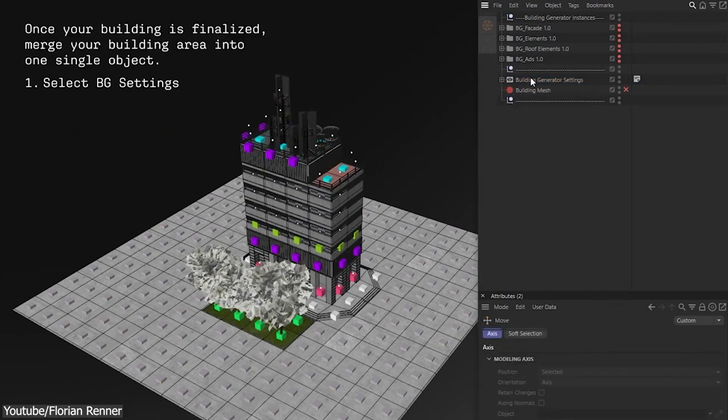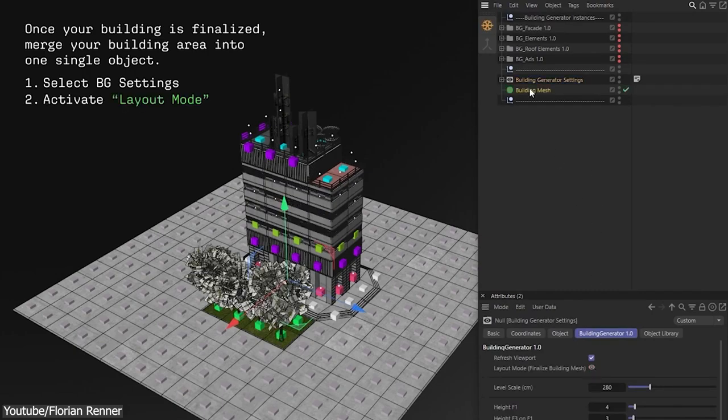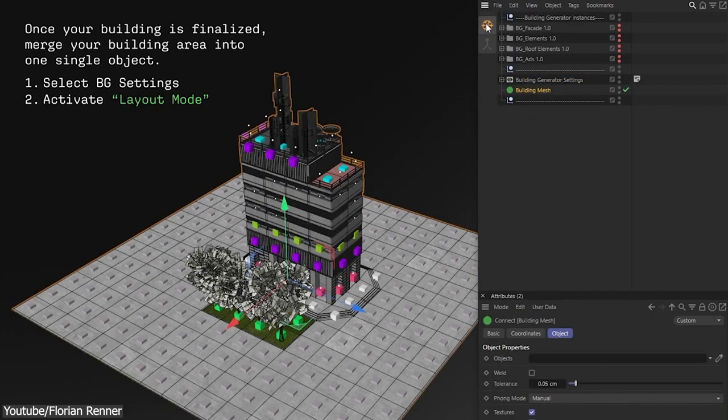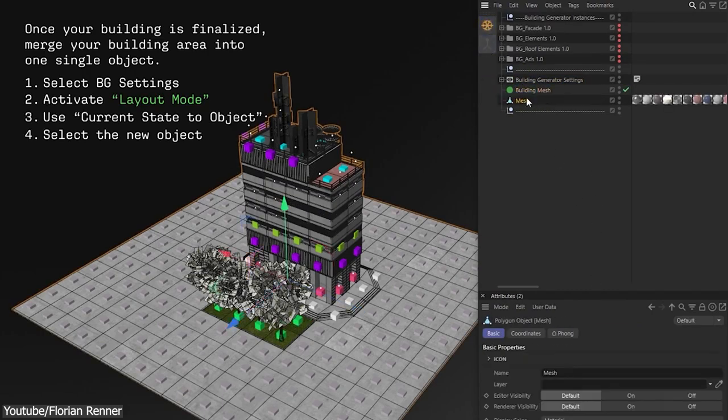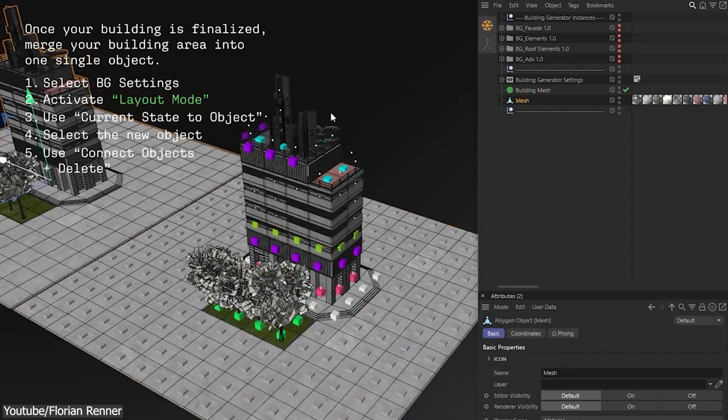Overall, Building Generator, with its interesting approach, makes it a really interesting plugin for 3D artists working with Cinema 4D.